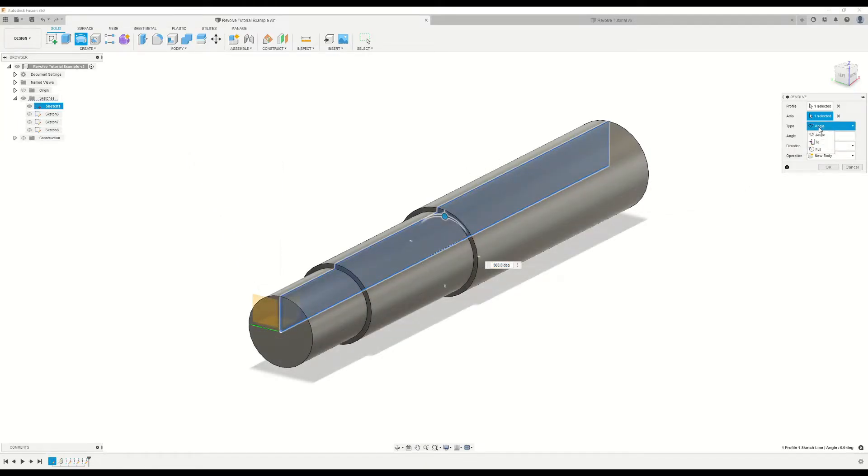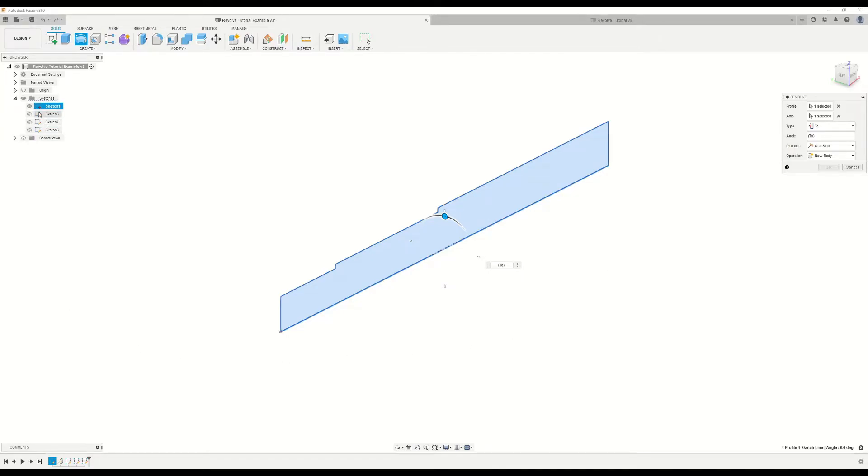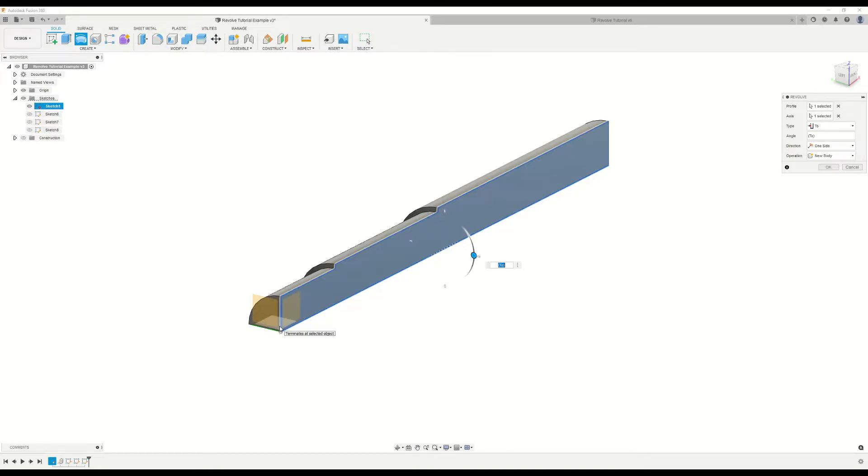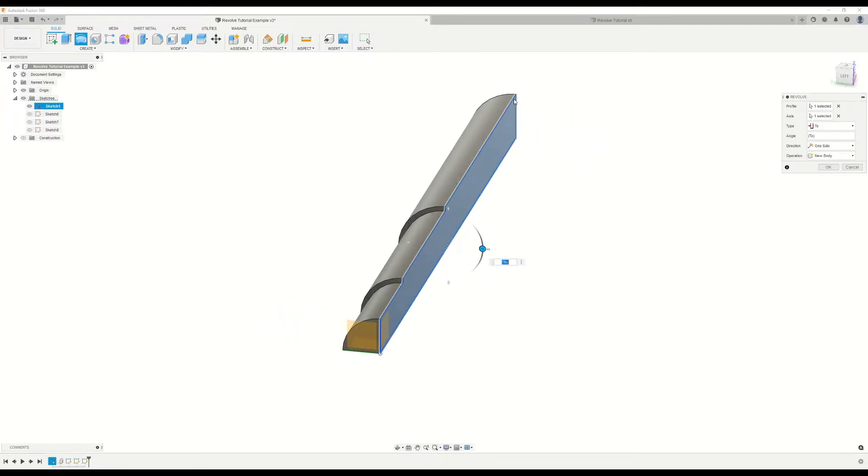Now let's take a look at our next type option, which is To. With this option, we can set the stopping point for the revolve based off of various features that are present in our design space. In this case, we want to use the origin as our stopping point, and we'll use this plane here at the bottom. So what we'll do is we'll select that plane, and as you can see there, it's revolved that shape around 90 degrees from the sketch plane in which it originated to the ending point, which was that plane that I selected.